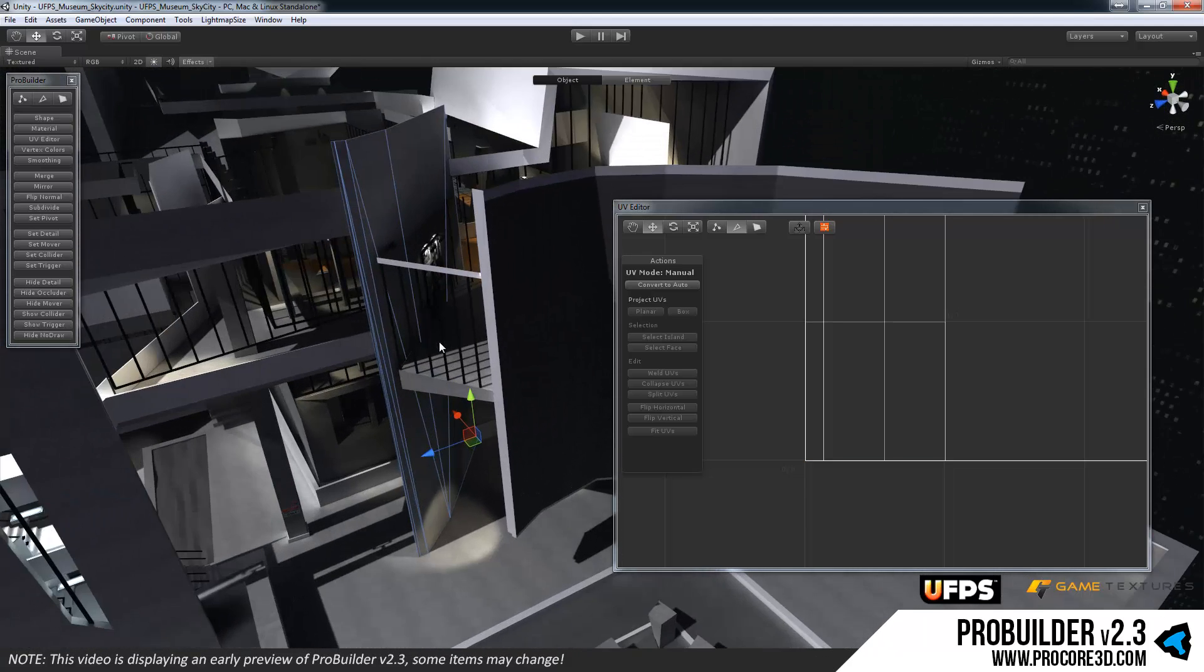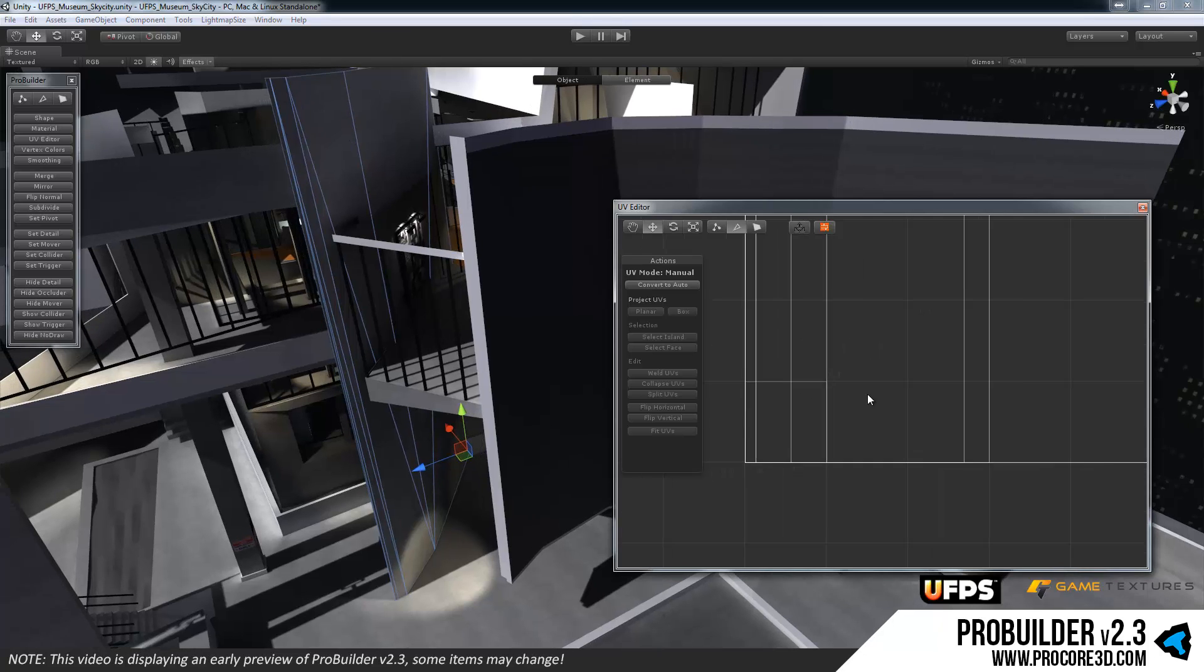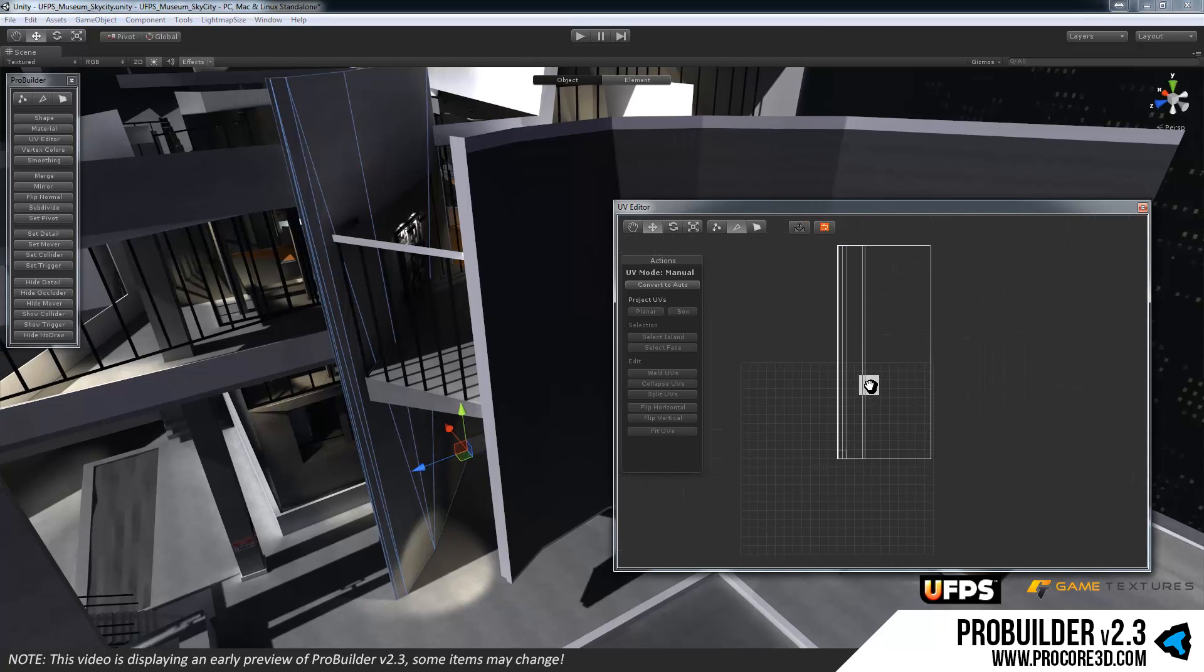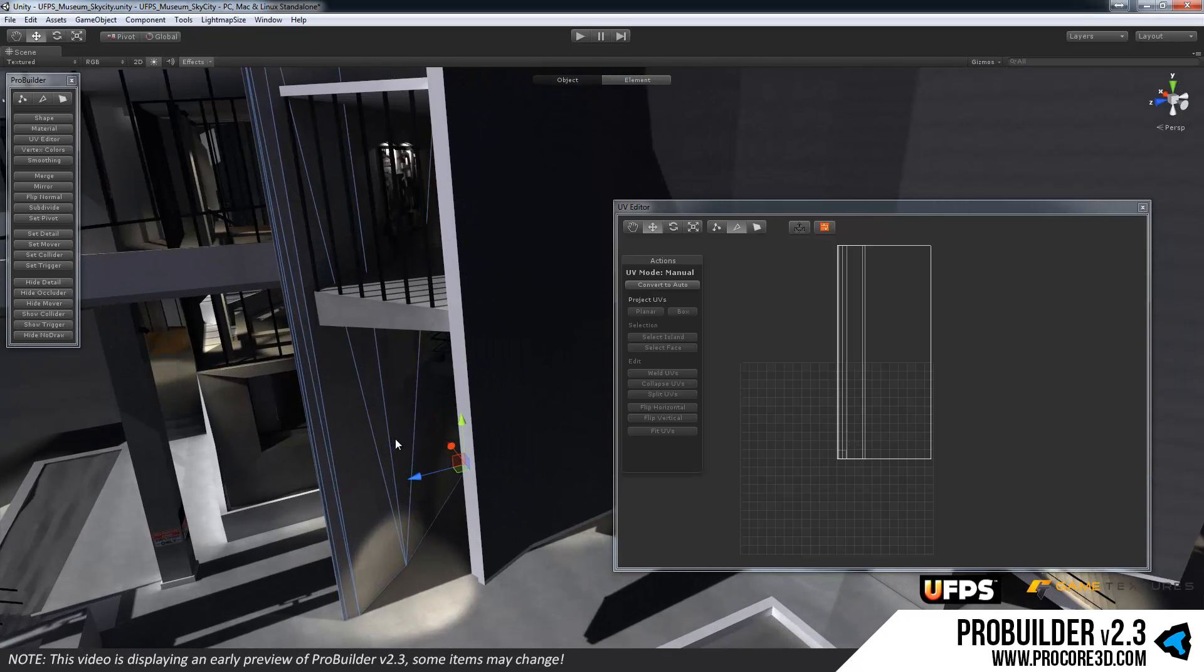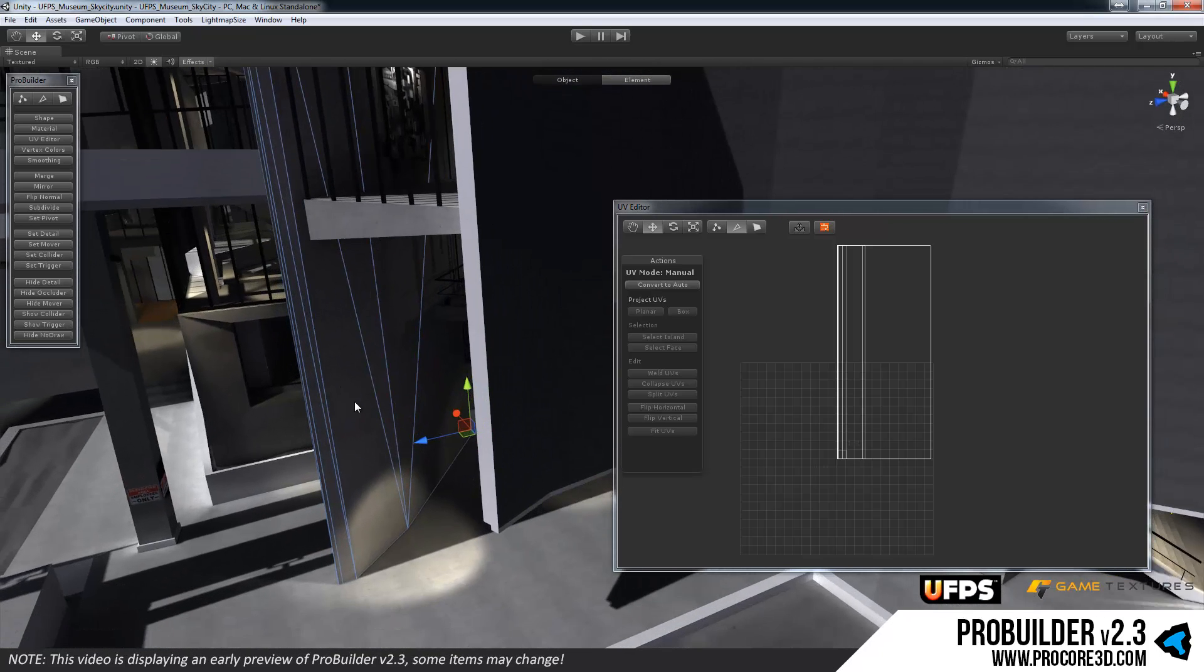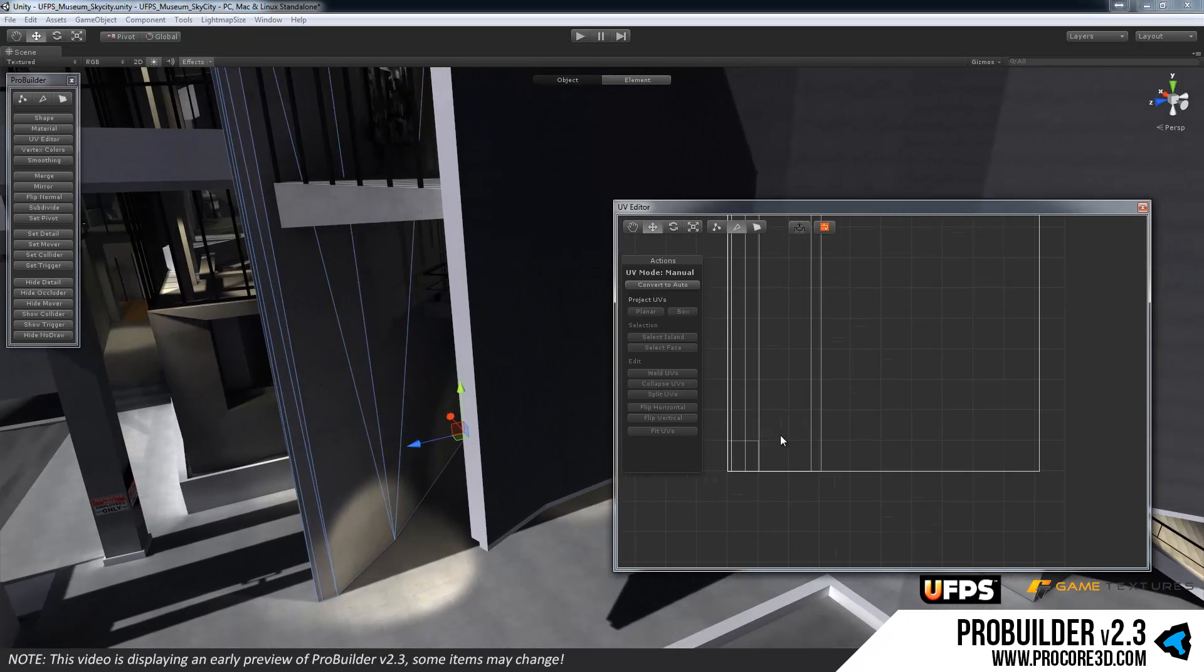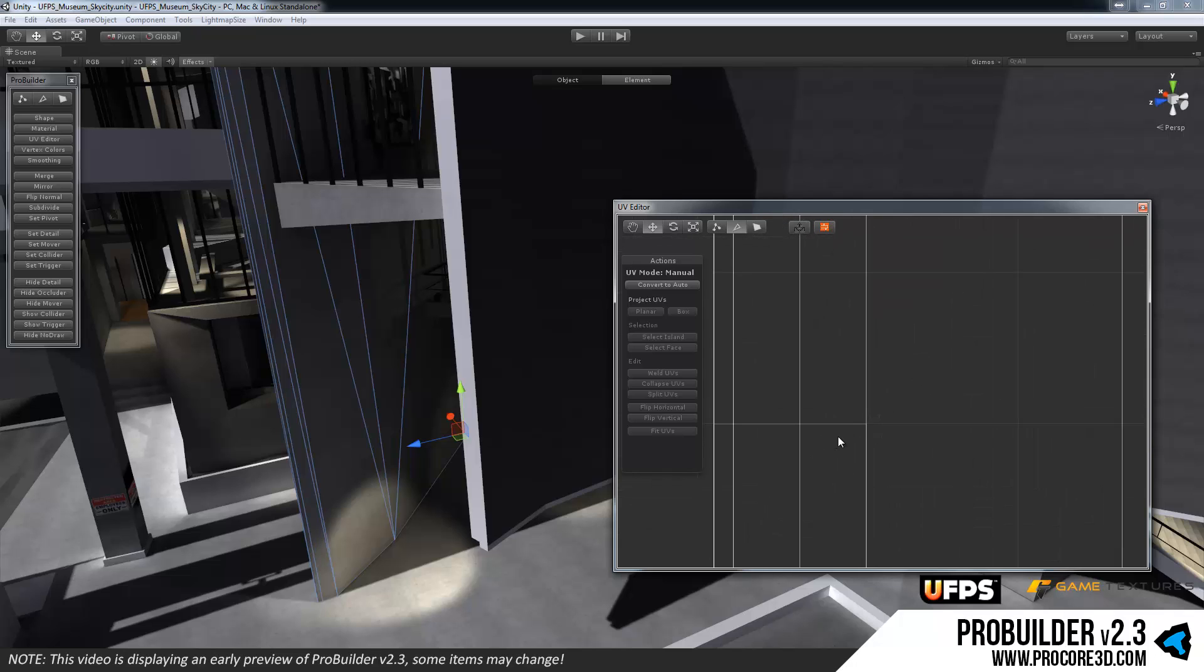So here we have all the UVs for this object. Now since this has standard tiling UVs on it right now you can see that it's tiling quite largely within, or showing up quite large within the UV space here.